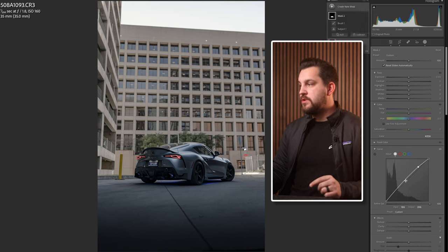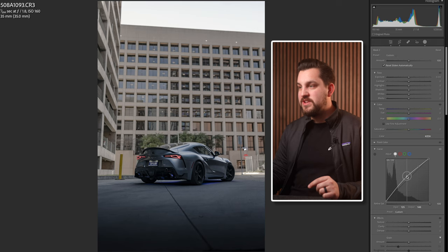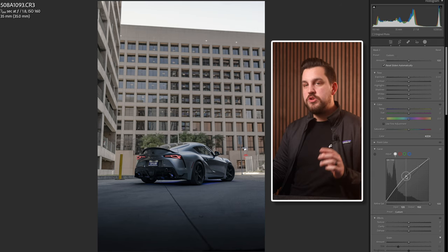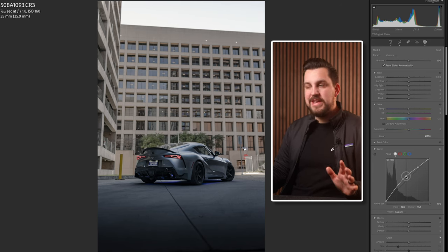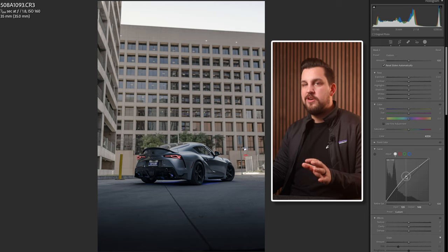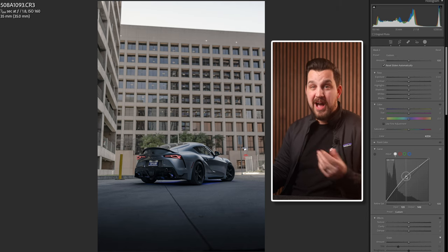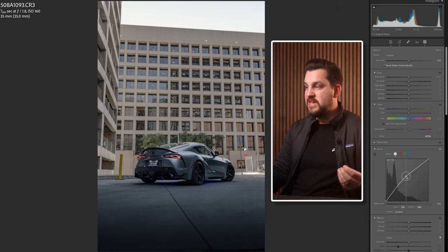We're also gonna go to the midtones and pop those as well, and you can see how much this makes the car pop. You need to be careful not to make the car pop too much or unnaturally — it's important for the car to still look like it sits naturally in the photo.